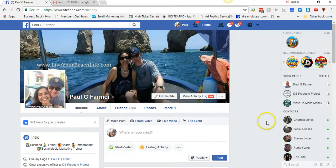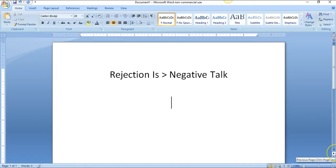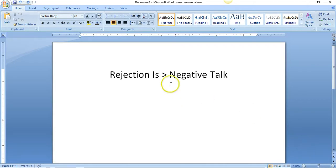It will definitely change the way you think about things. I'm going to be talking about rejection and negative talk. Rejection is greater than negative talk.